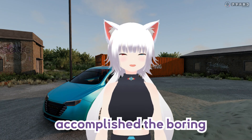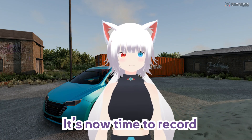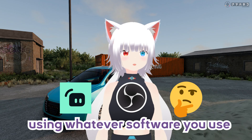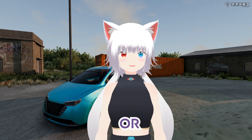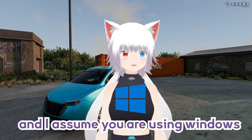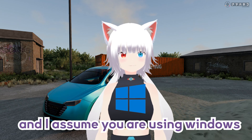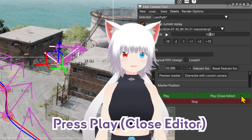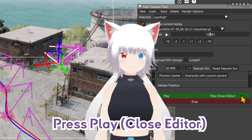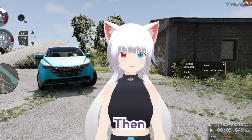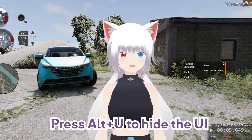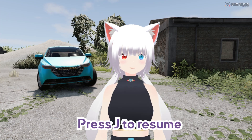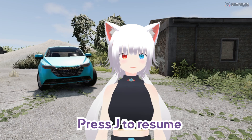Now that you've accomplished the boring part, it's time to record using whatever software you use. Or, if you're using Windows, press Win+Alt+R to record. Or press Play Close Editor, then press Alt+U to hide the UI. Now that the UI is hidden, press J to unpause.